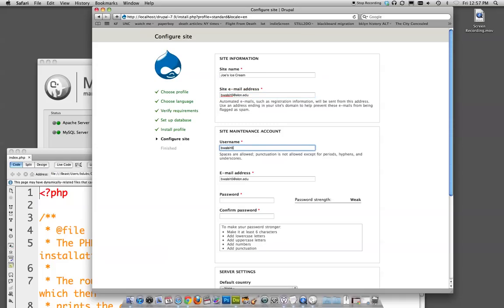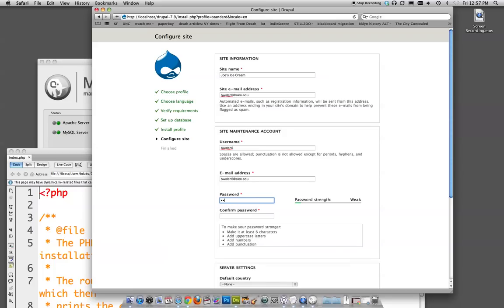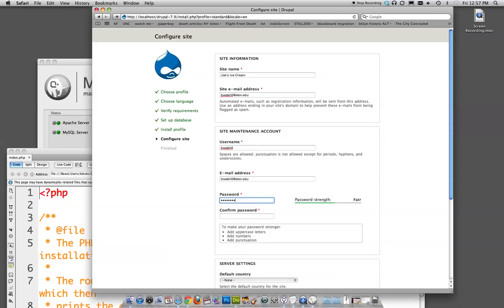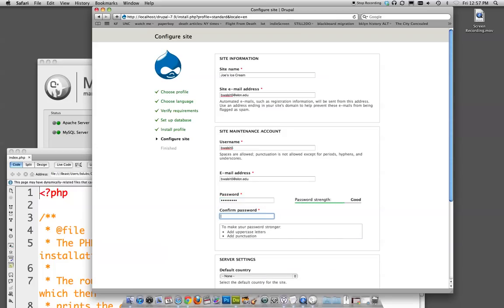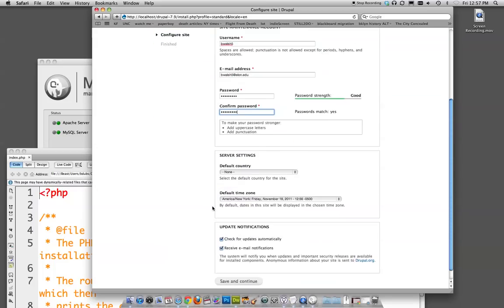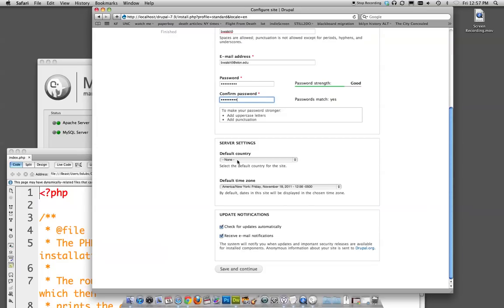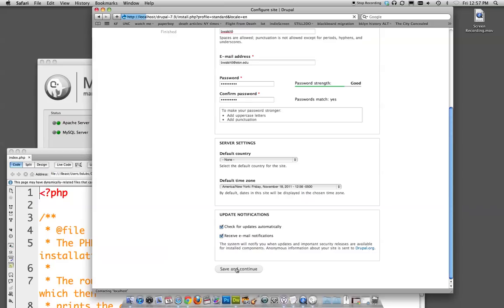Username. I'll go with BeWalsh5. I got a good strength. I will accept that. Server settings. Default country. You can leave that to none. Default time zone. Should recognize the correct one. Check for updates. Sounds good. Receive email notifications. Meh. I don't know. Whatever you want to do. Save and continue.